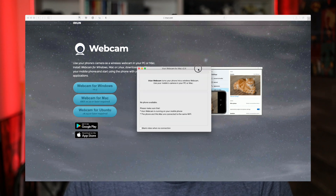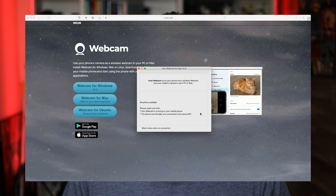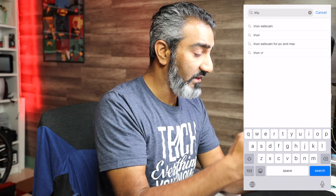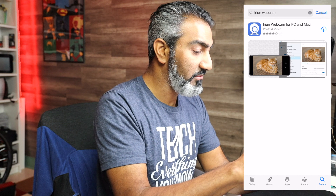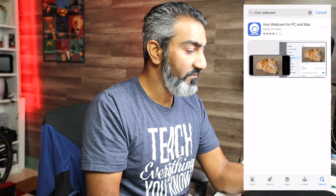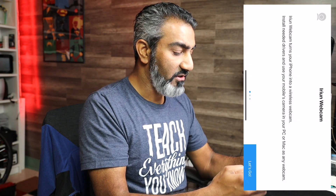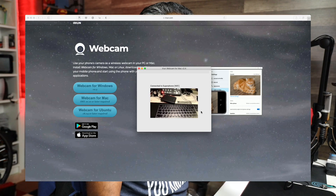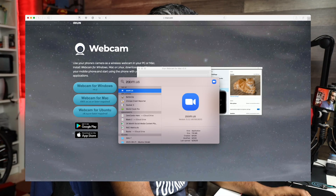Here you have the webcam software running on your computer, but it can't see your iPhone yet. Go to the iPhone, launch the App Store, and search for iRion Webcam. Download it, tap open, tap 'Let's Go,' and now the phone camera from your iPhone is connected to your computer.